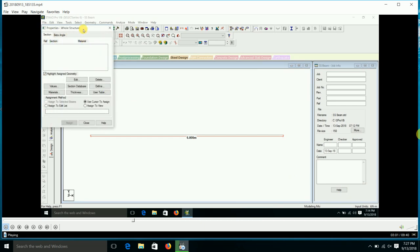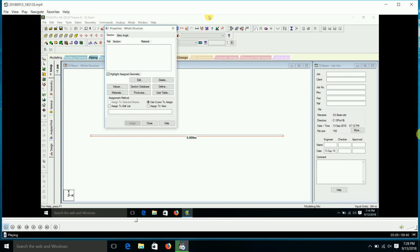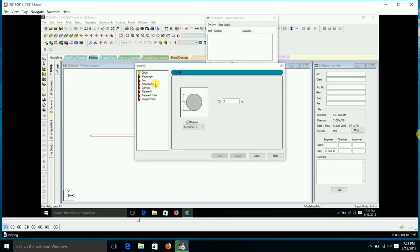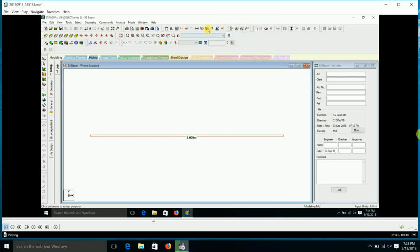Now we are going to give the properties for the beam. In the Property tab, we go to the Property page and select 'Define Section'. We are going to take a rectangular section with depth 0.84 meters and width 0.23 meters. Then we go to Material and select concrete. We use 'Use Cursor to Assign' to assign the material for the beam.